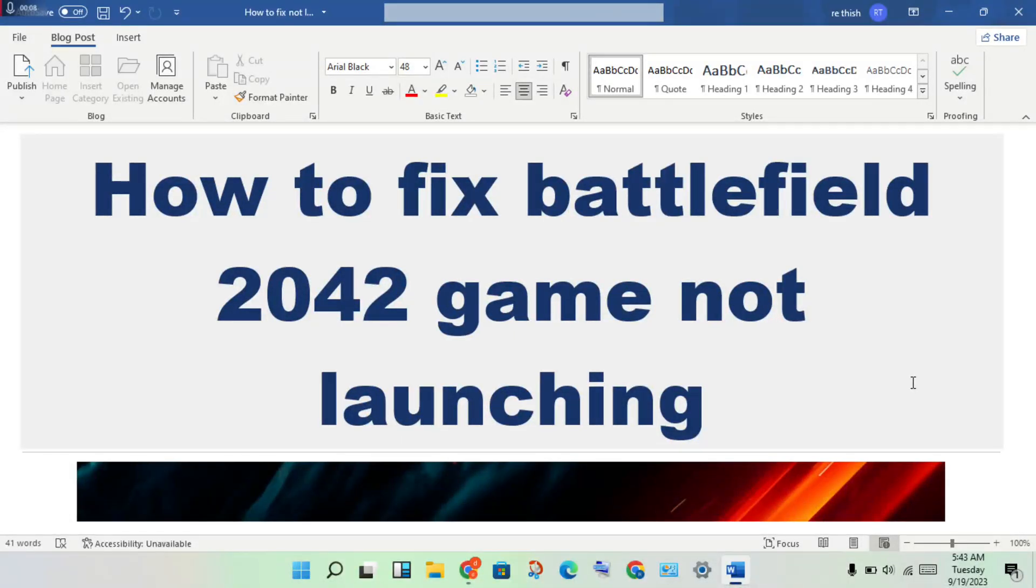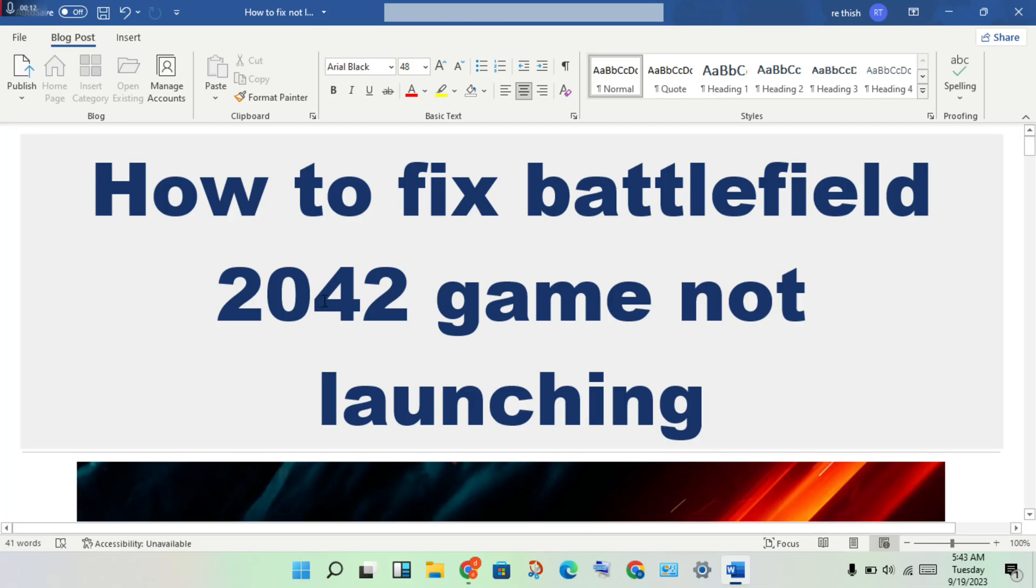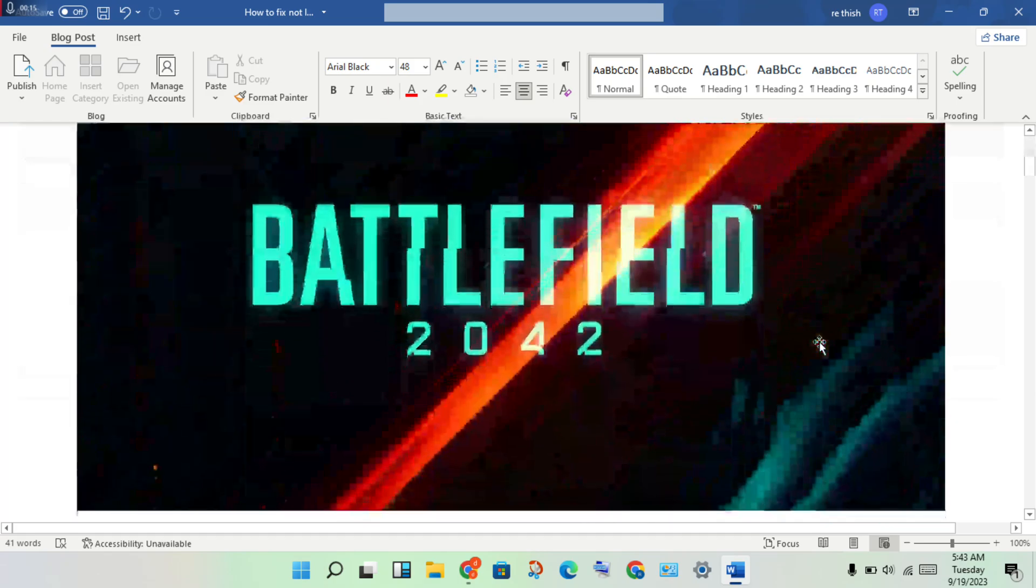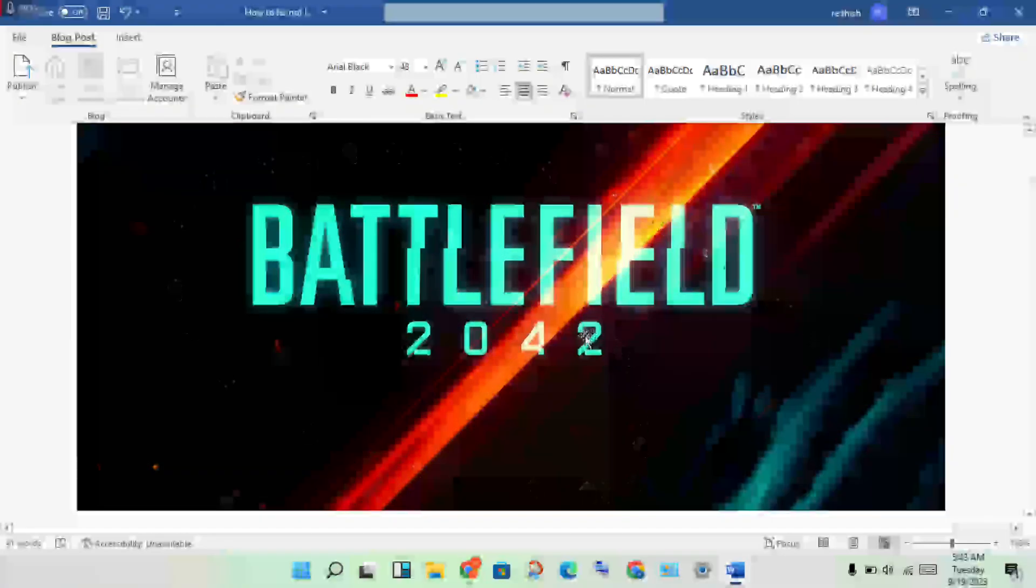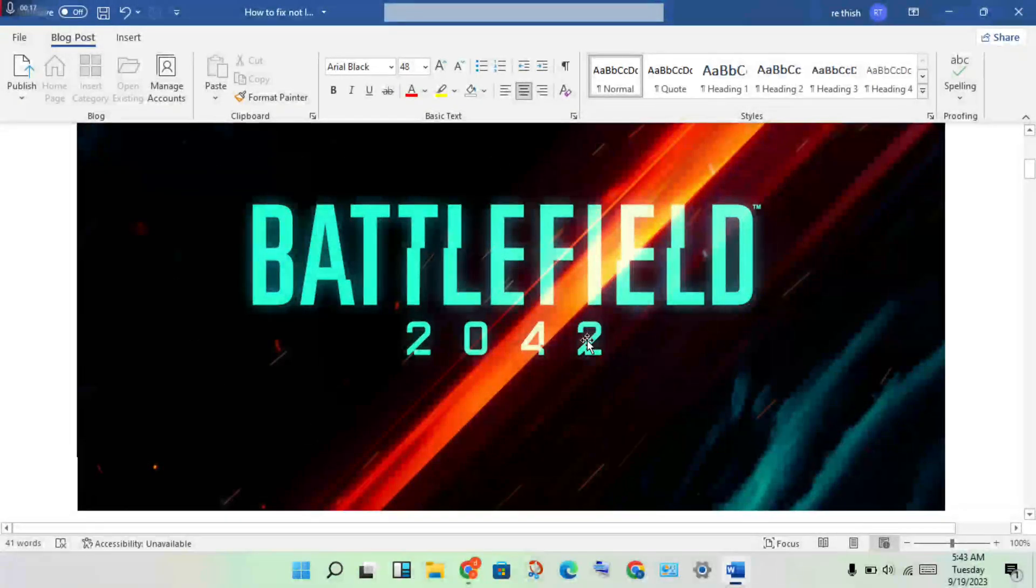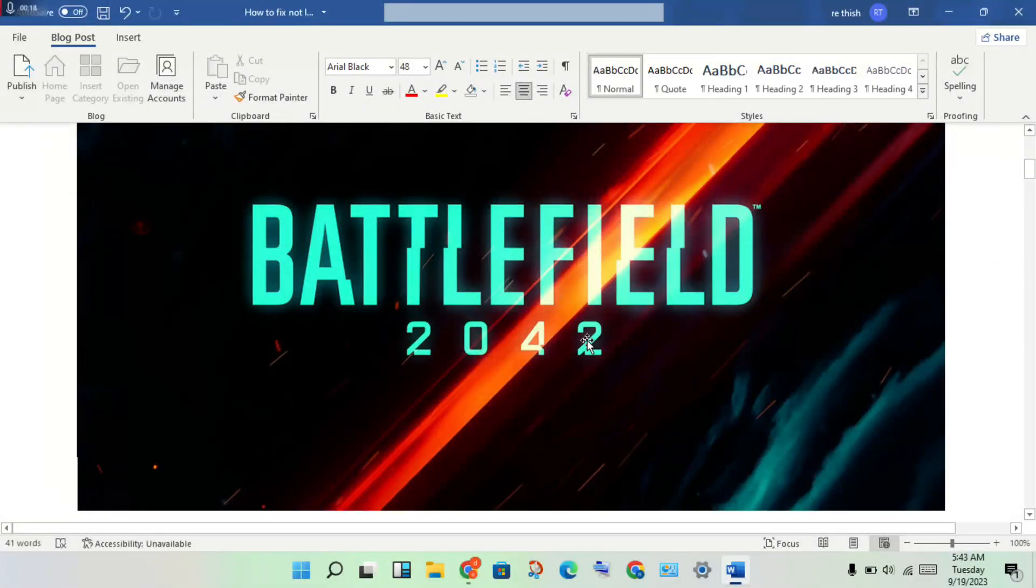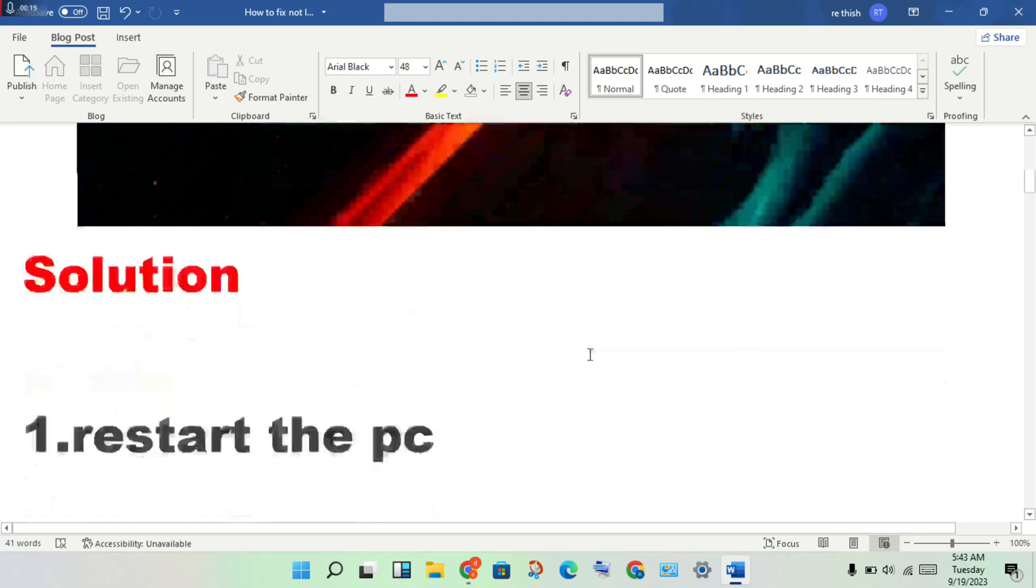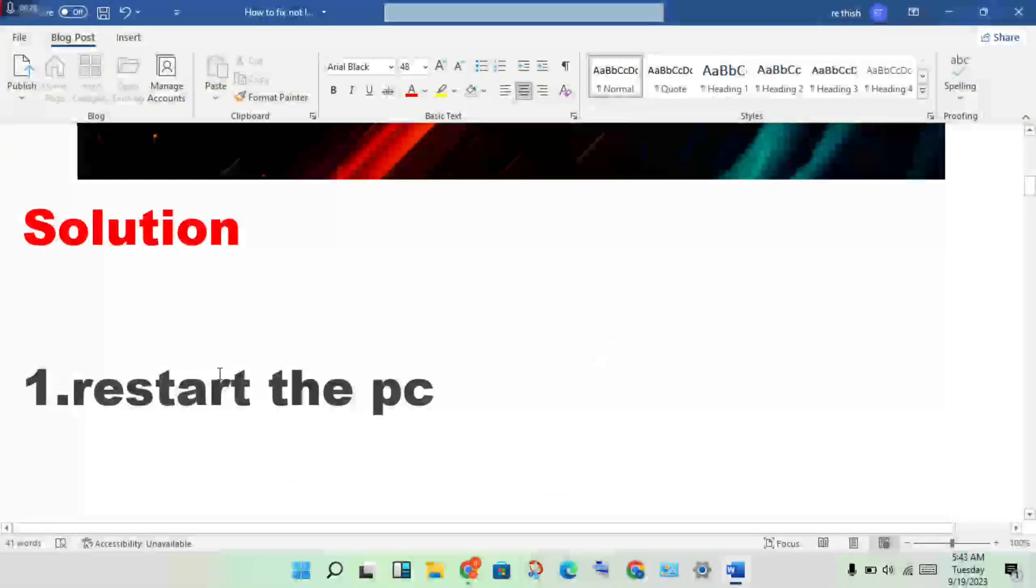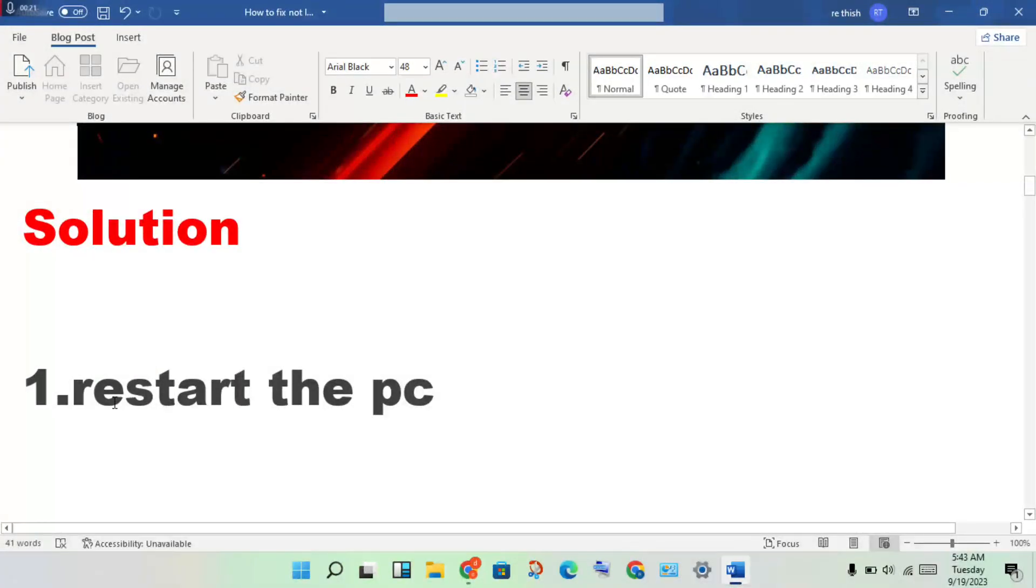Hi, hello guys, welcome to my channel. How to fix Battlefield 2042 if the game is not launching. First step: restart the PC, then check if this error is fixed.